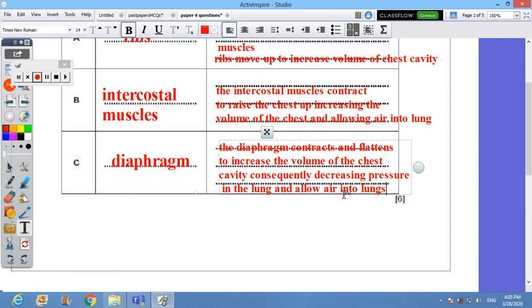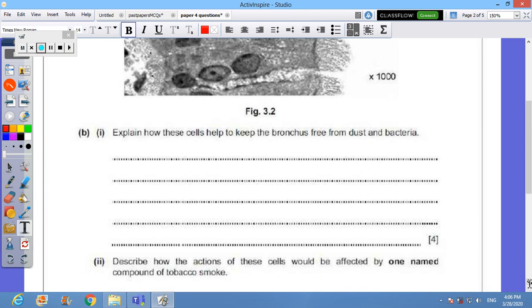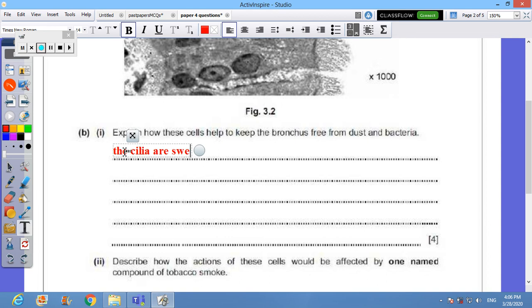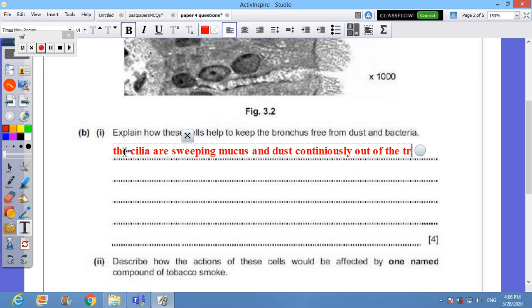Let's move to the rest of the question. Now I have Figure 3.1 which shows some cells from the lining of the bronchus. These are cells from the lining of the bronchus, magnified by one thousand times. Explain the role or how these cells help to keep the bronchus free from dust particles. We need to refer to the cilia. The cilia are sweeping mucus and dust continuously, 24/7, out of the trachea.